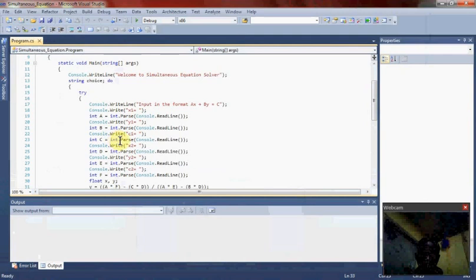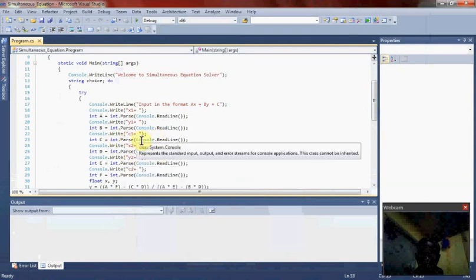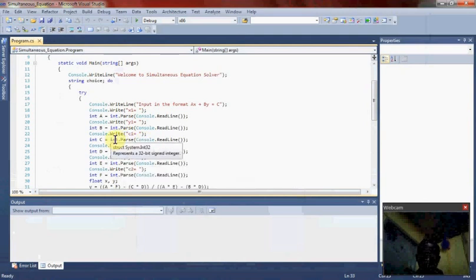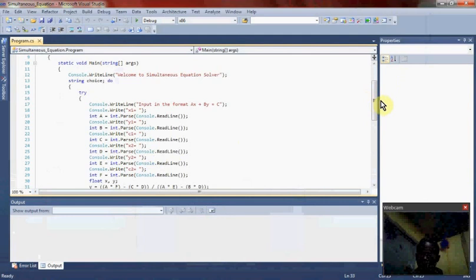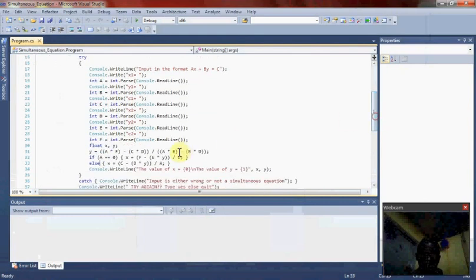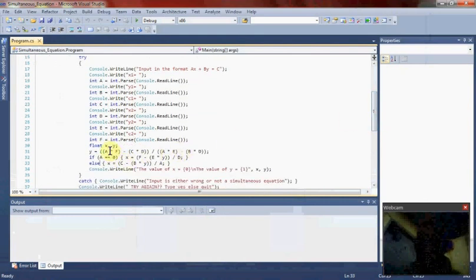Int.Parse converts the string, because what the user inputs is a string to an integer. It is a 32-bit integer. As you can see here, when inputting the values here, as you can see, they are both floats.